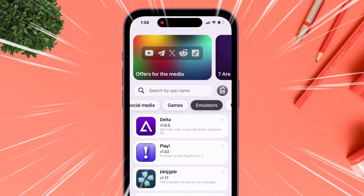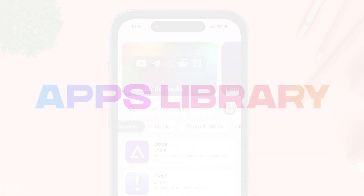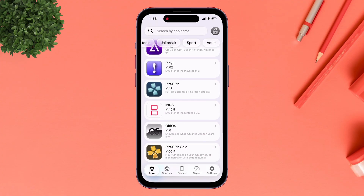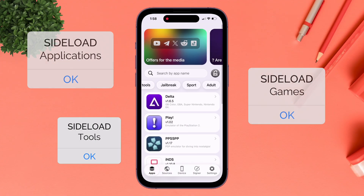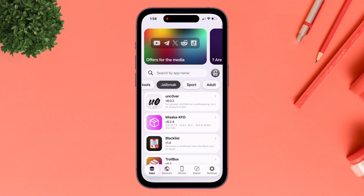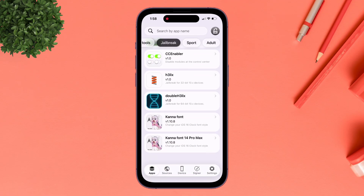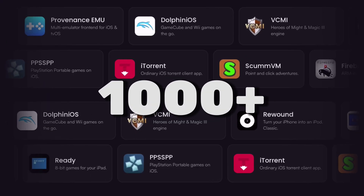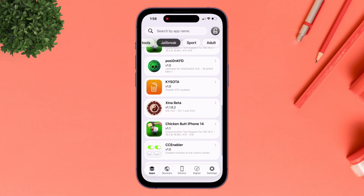Launching the Flex Store app, you will find that the app is divided into various sections. Let's start by covering the App Library section, consisting of a wide library of apps, games, and tools organized into clear purpose-based categories so users can quickly find what they want. It has more than 1,000 apps to choose from.